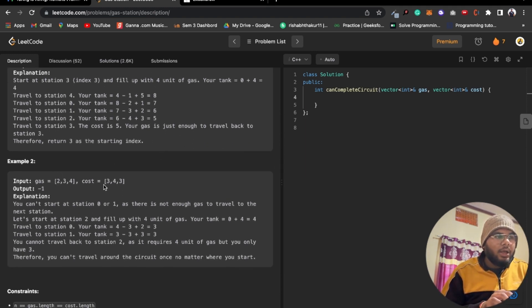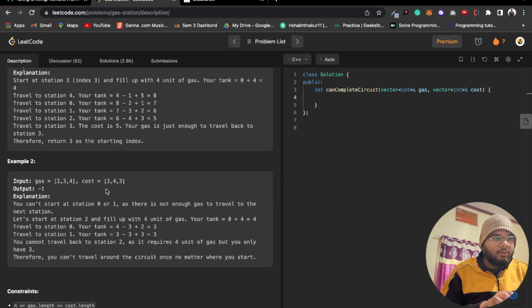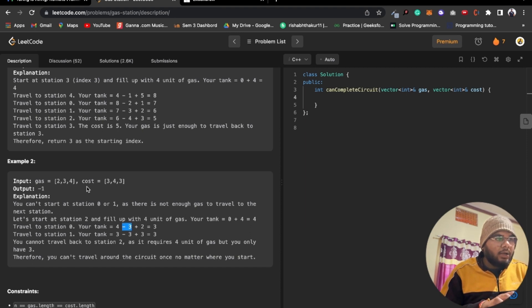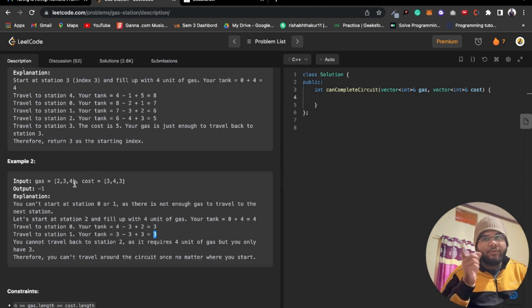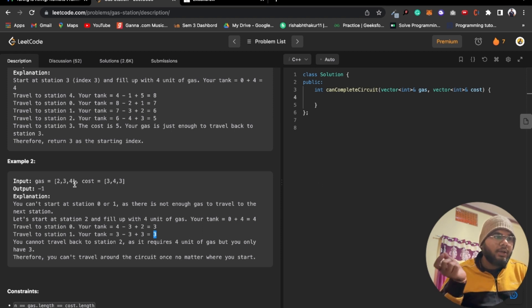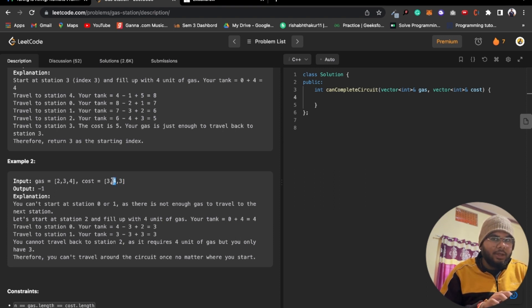For test case two with gas [2,3,4] and cost [3,4,3]: starting from two requires three — no. Starting from three requires four — no. Starting from four requires three — possible. But going from four we get 4 minus 3 + 3 = 4, then 4 minus 3 + 2 = 3. From there back to four we need four but only have three — negative. So there's no valid starting point.